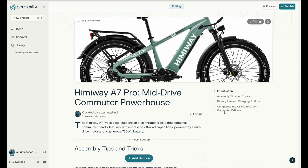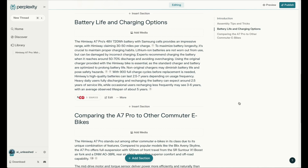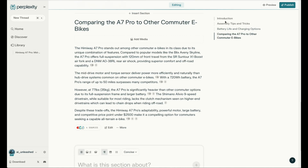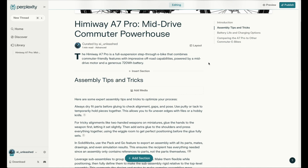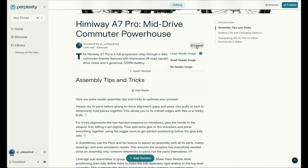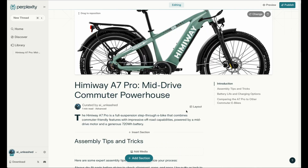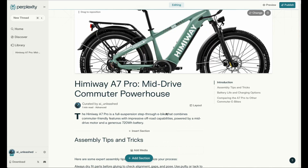On the right it automatically builds the navigation menu, so all the sections have a quick link so you can get down to the parts you're interested in, which is kind of nice. It also gives you options to play around with the layout a little bit, like changing the size of the header image. Let's take a more in-depth look at what it generated.